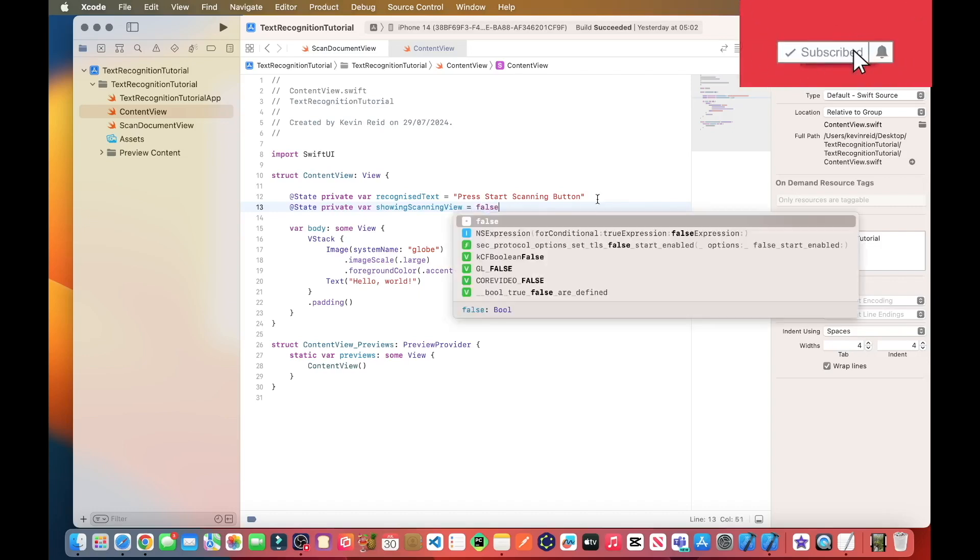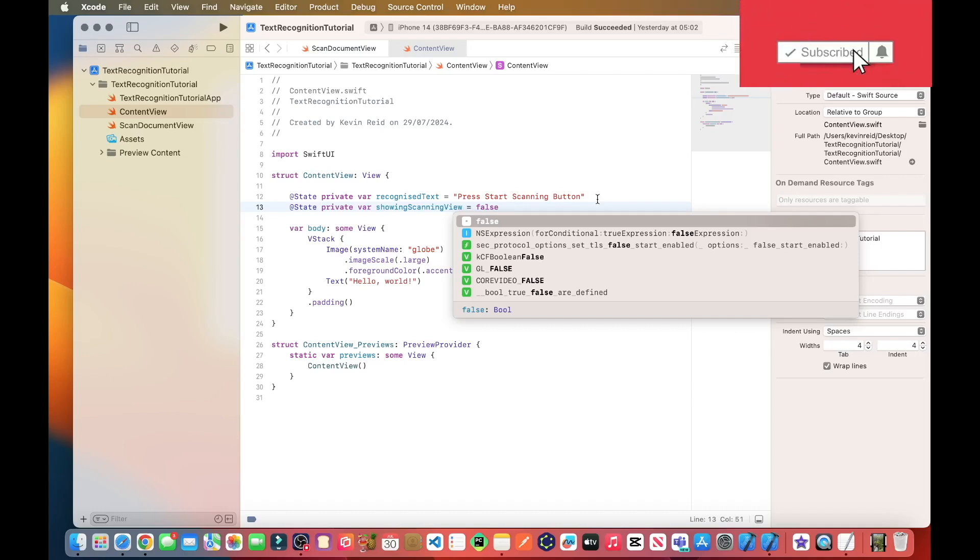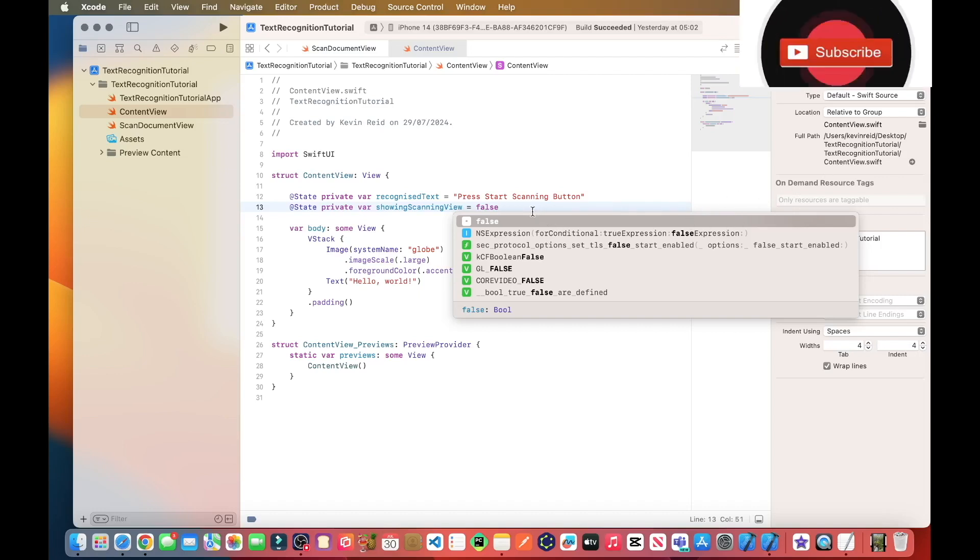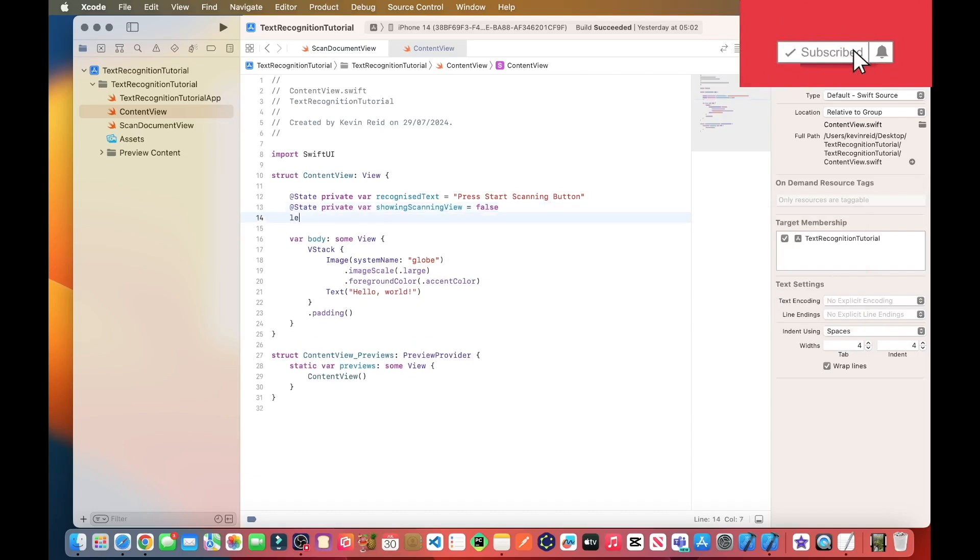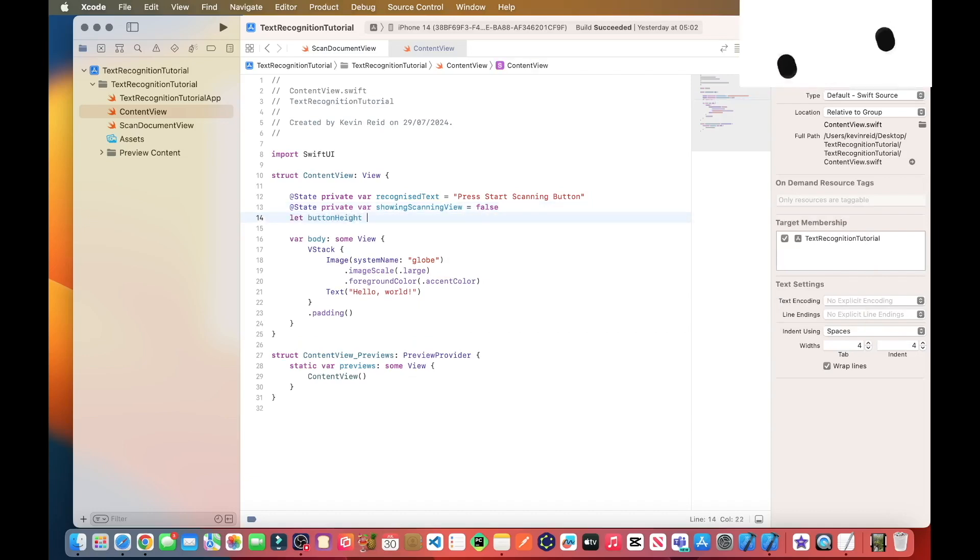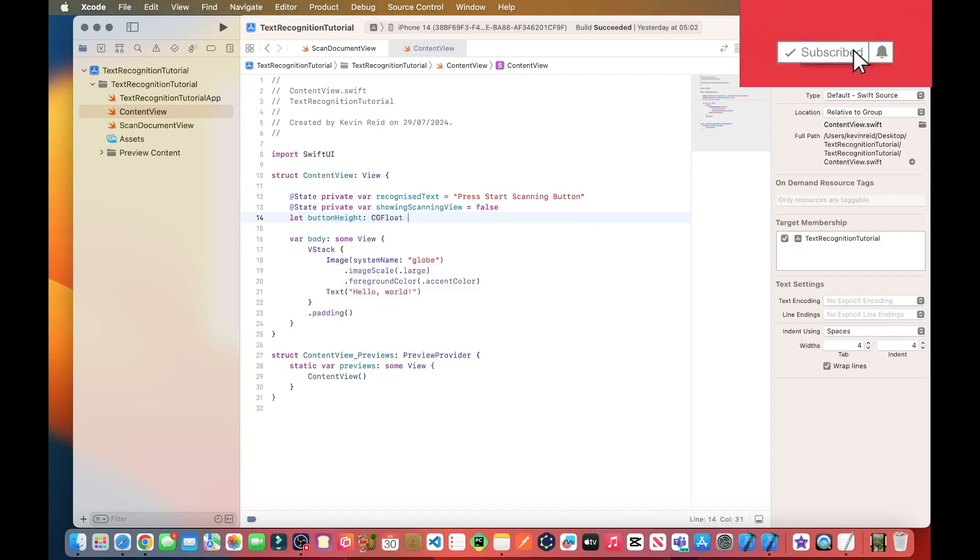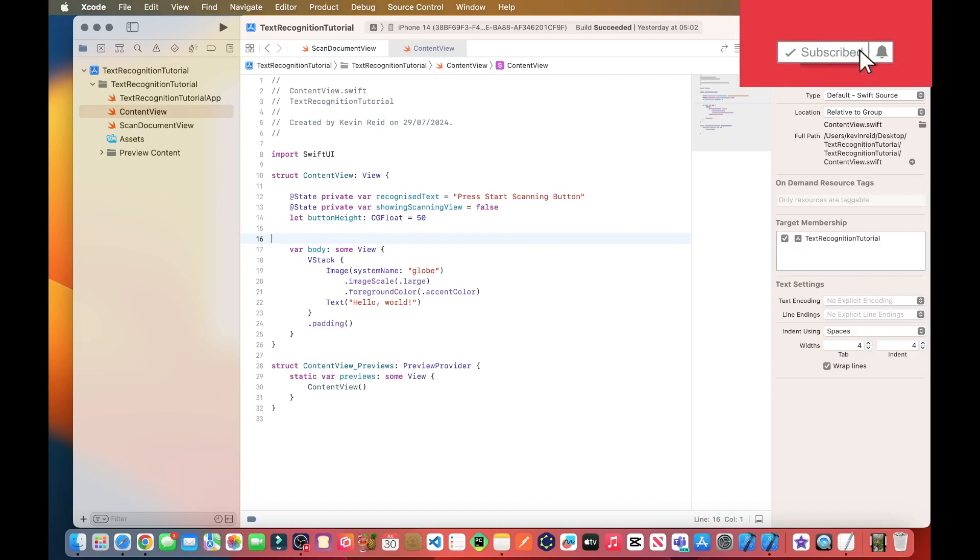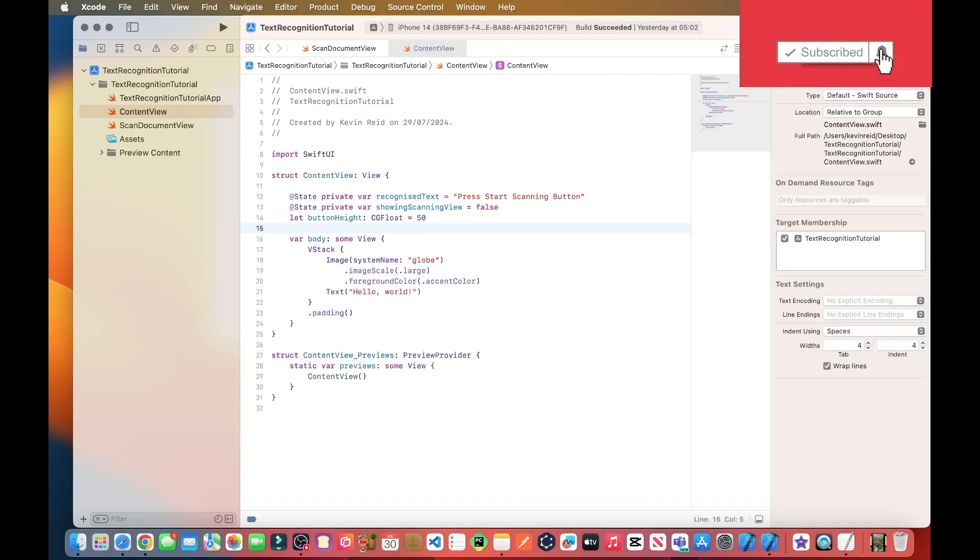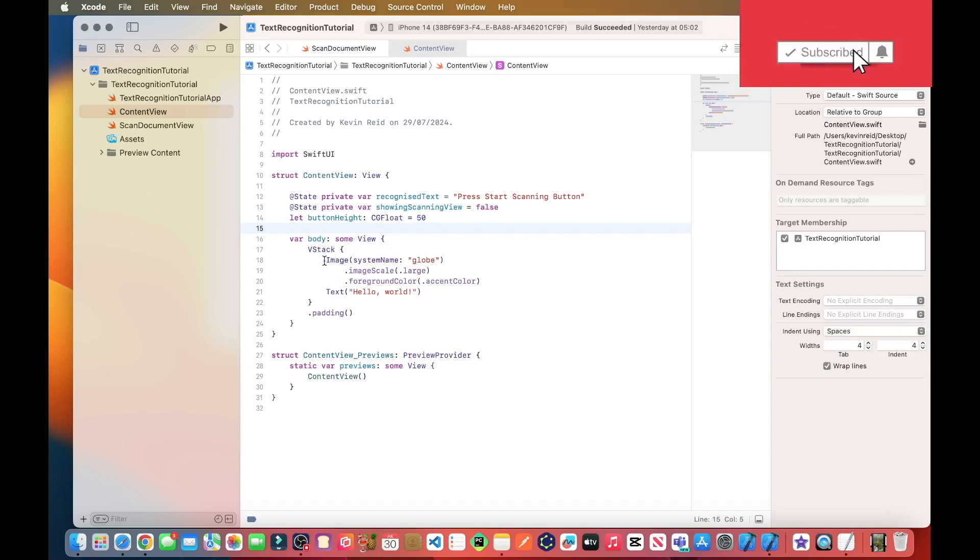The purpose of showing scanning view the boolean variable is to show and hide the scan document view. Let's button height CGFloat equals 50 so that will enable the button heights of the two buttons to be the same height just to make the UI a little bit neater. We can delete lines 18 to 21.